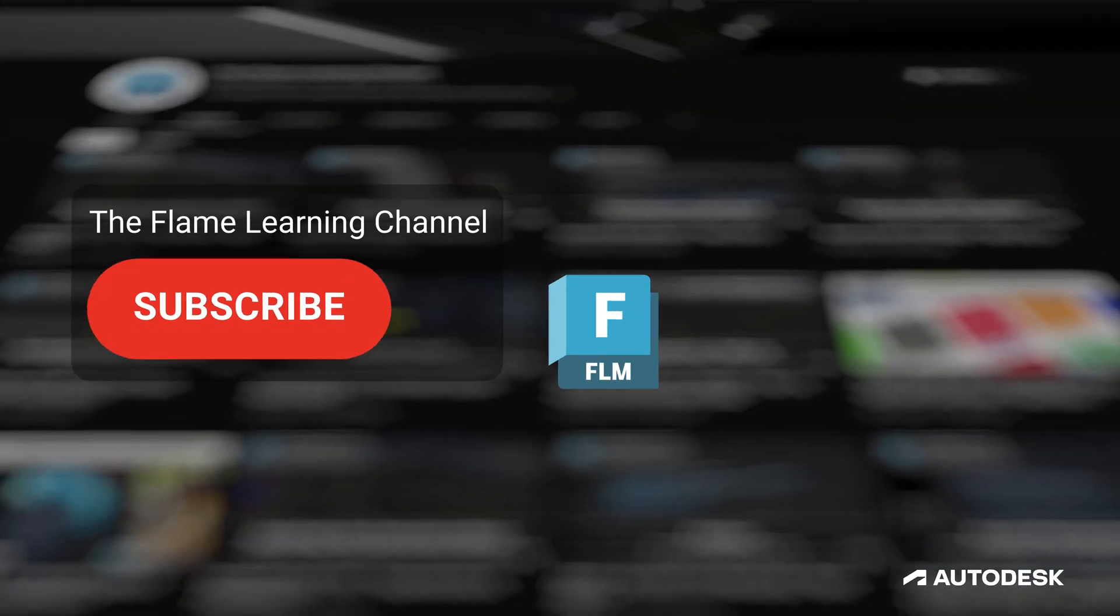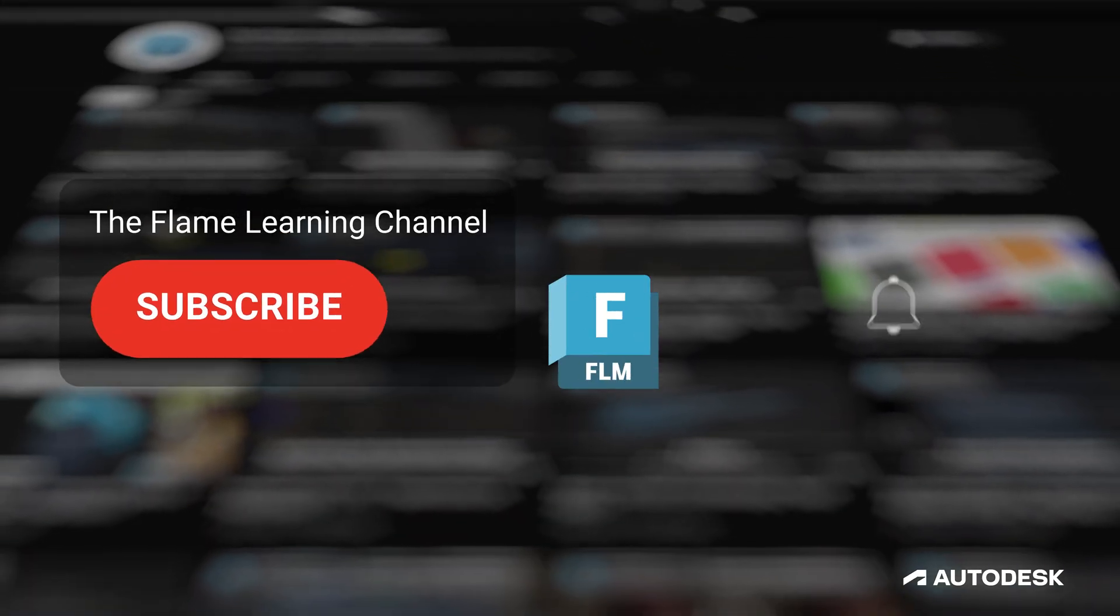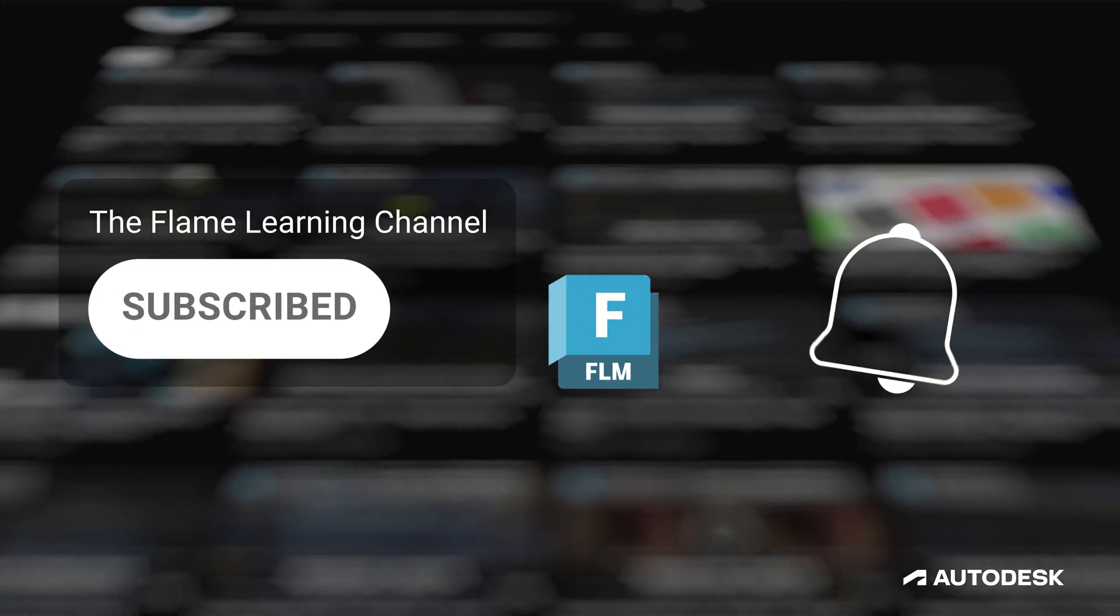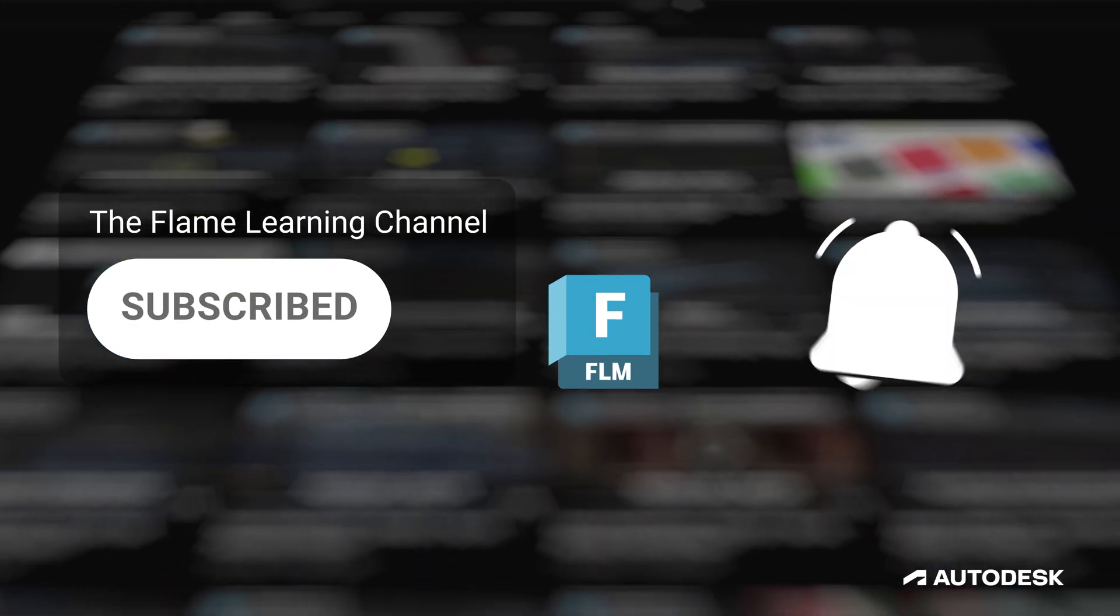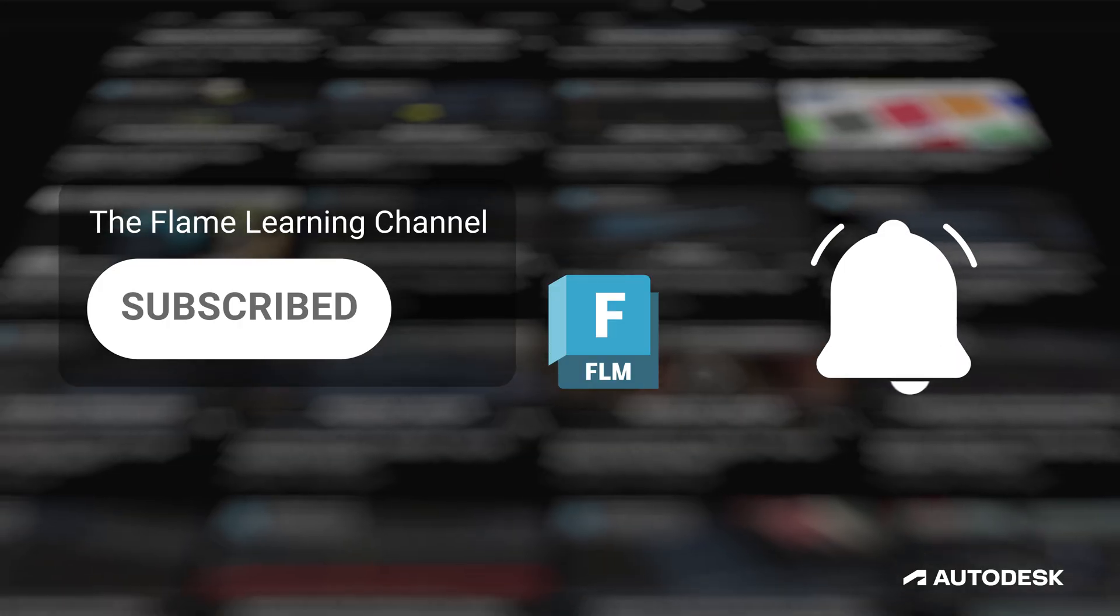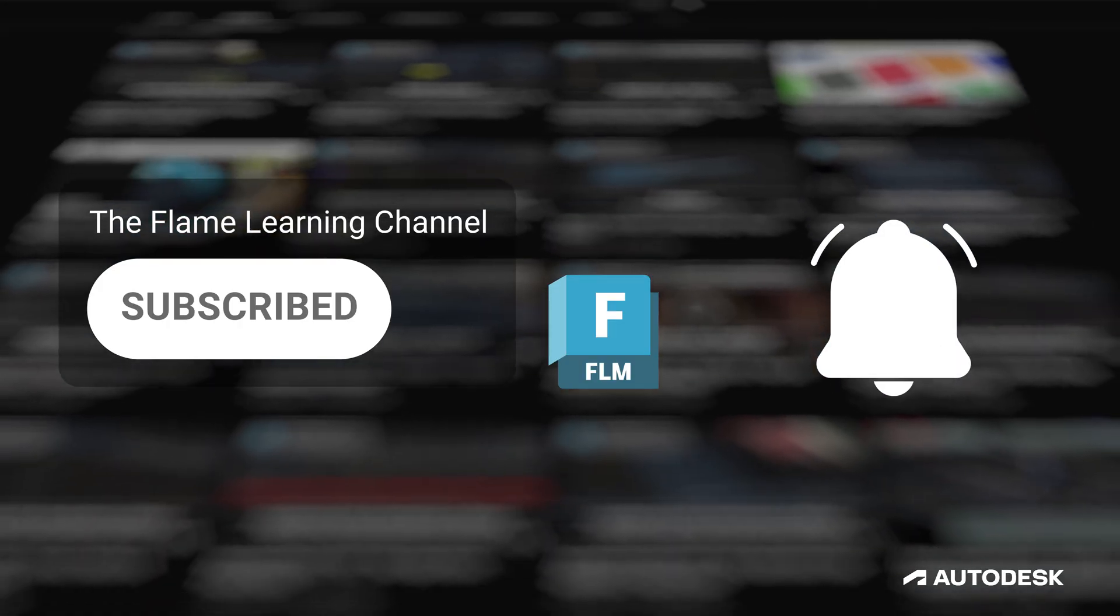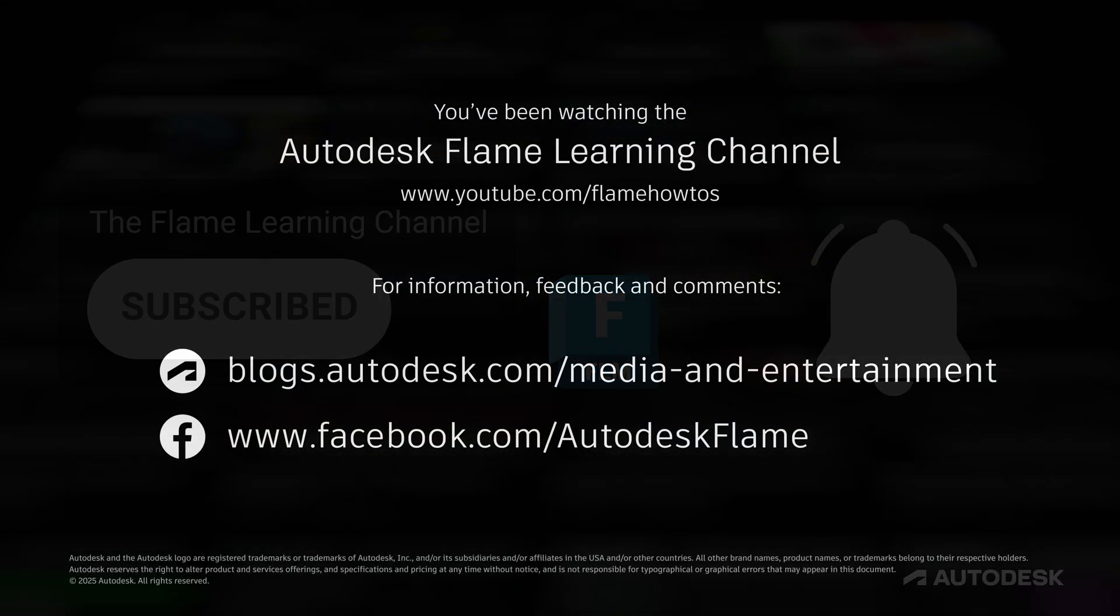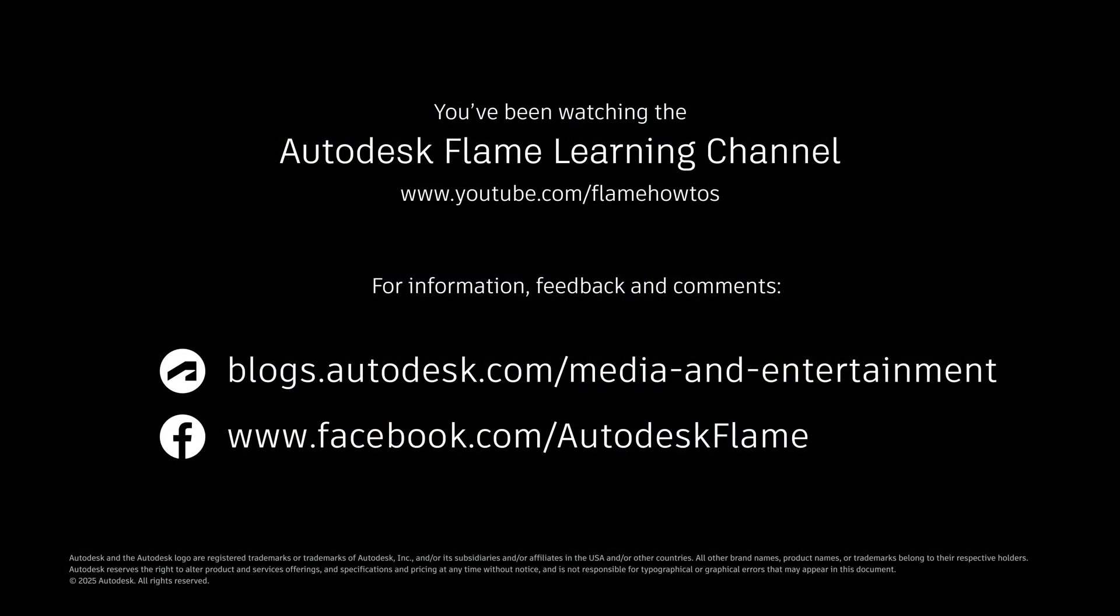If you like these videos and you're finding them helpful, please subscribe to the Flame Learning channel and click the bell to stay notified about new content. Feel free to comment any questions or suggestions below. Until next time, thanks a bunch for watching.